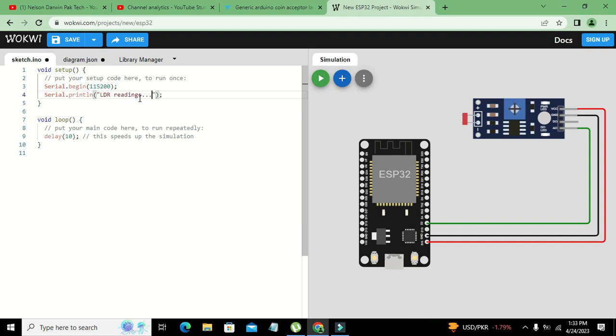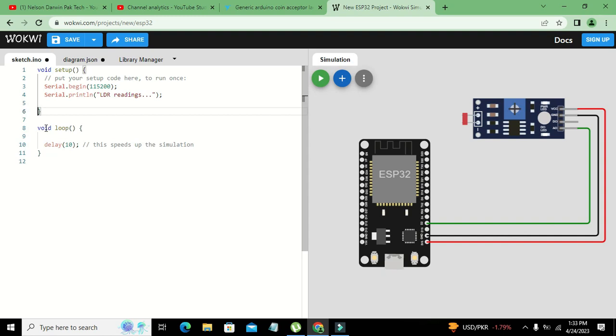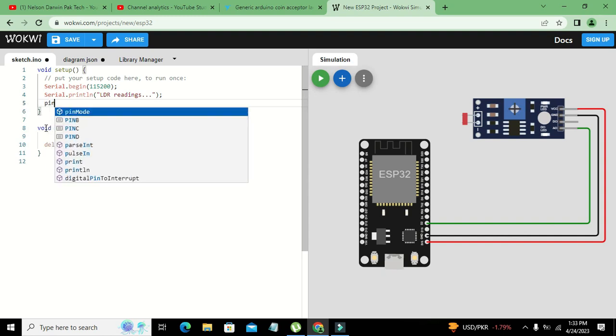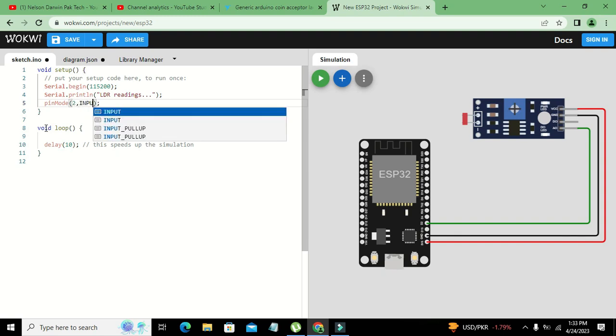It will be printed on serial monitor. Then we will go to void loop. Here one more thing you need to declare: pinMode, pin number 2 as input. 2 comma input. This is necessary to declare it as the input.